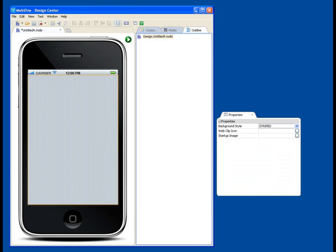And finally, there's an outline view. Once you get going, you can take a peek at the outline view and see really what kind of layers you're using in your application, similar to the way you'd look at layers in Photoshop or PowerPoint.